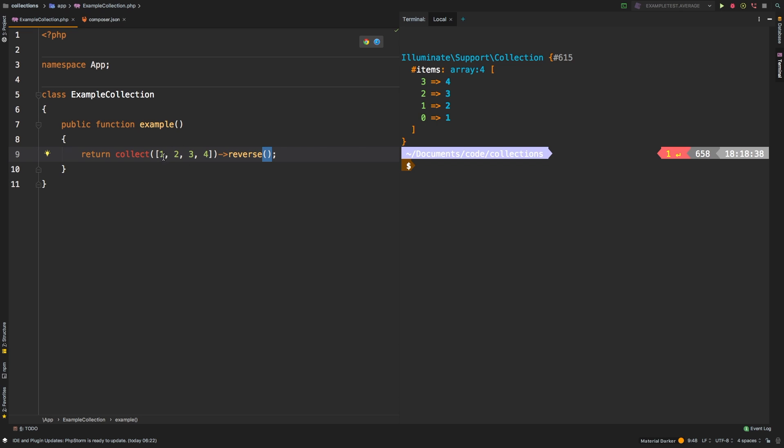This is a zero-based array, which means that 1 has an index of 0, 2 has an index of 1, 3 has an index of 2, and 4 has an index of 3. When we reverse the collection, those indexes actually remain the same.